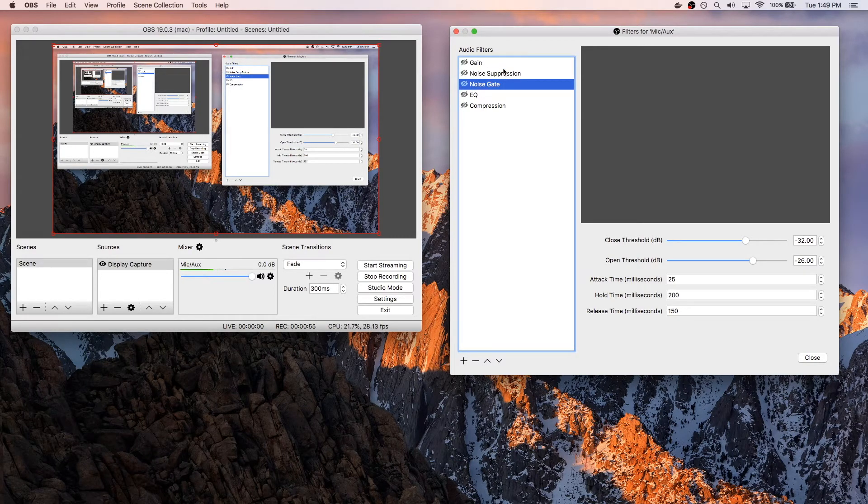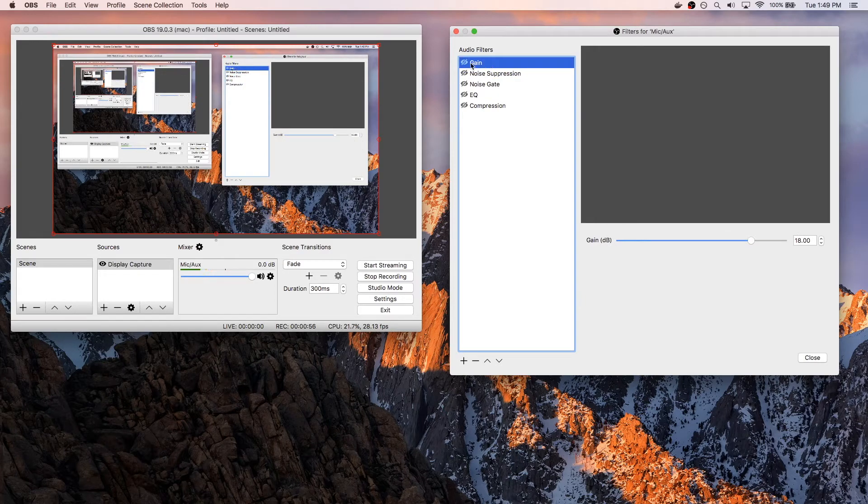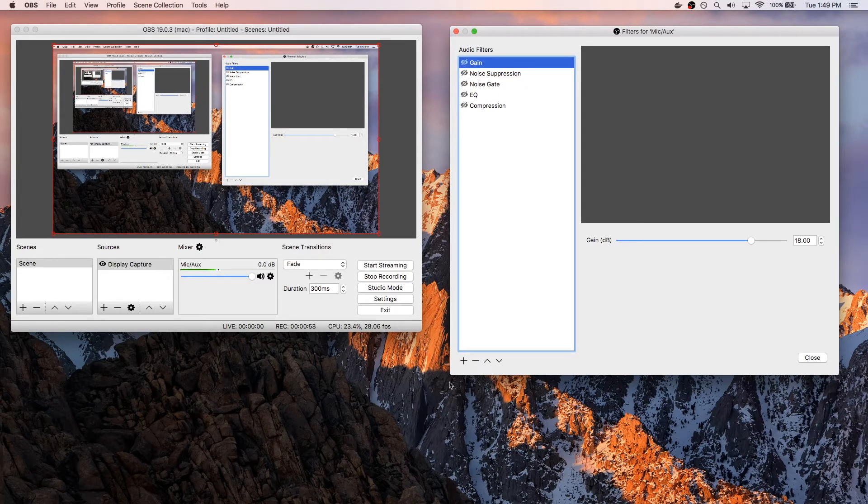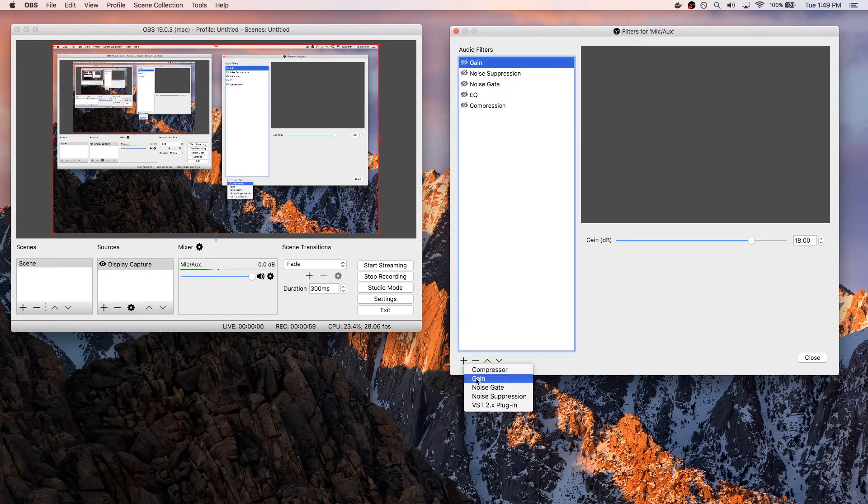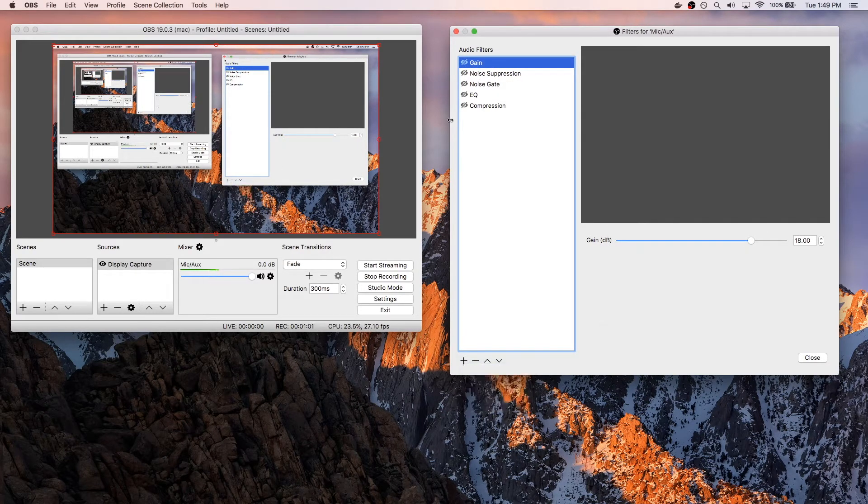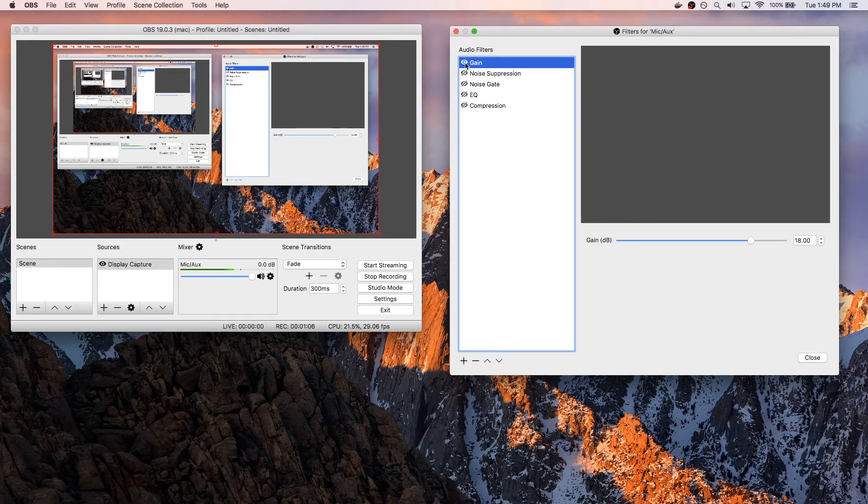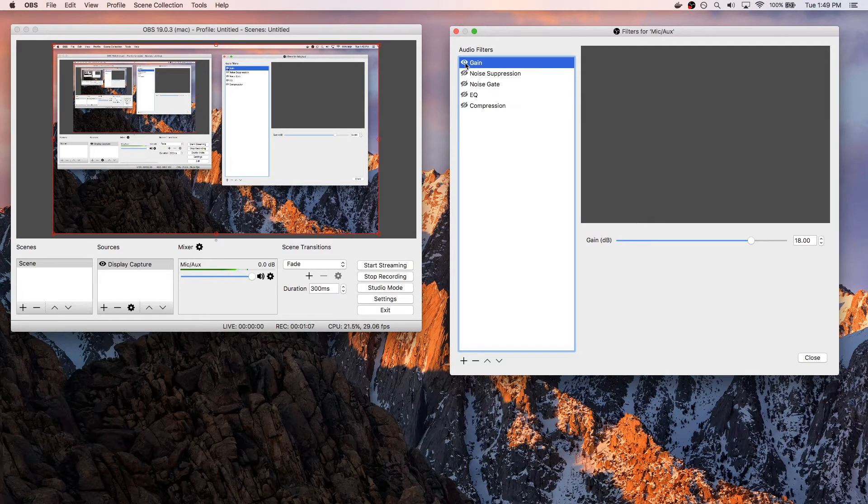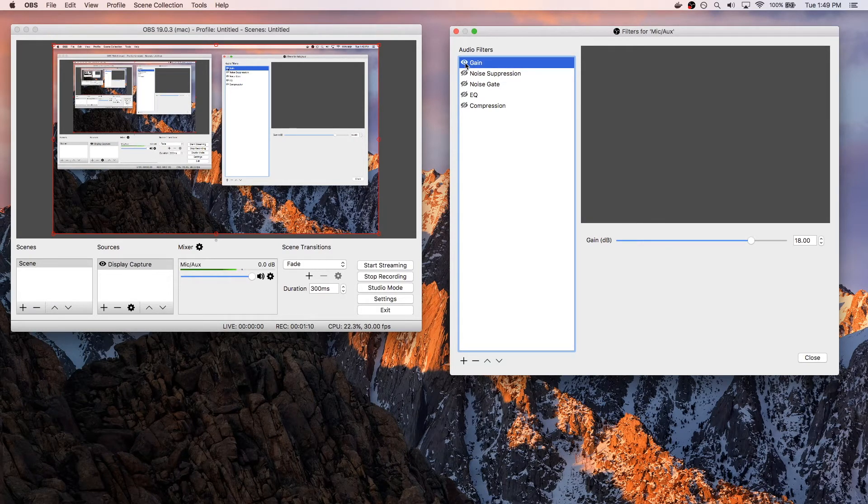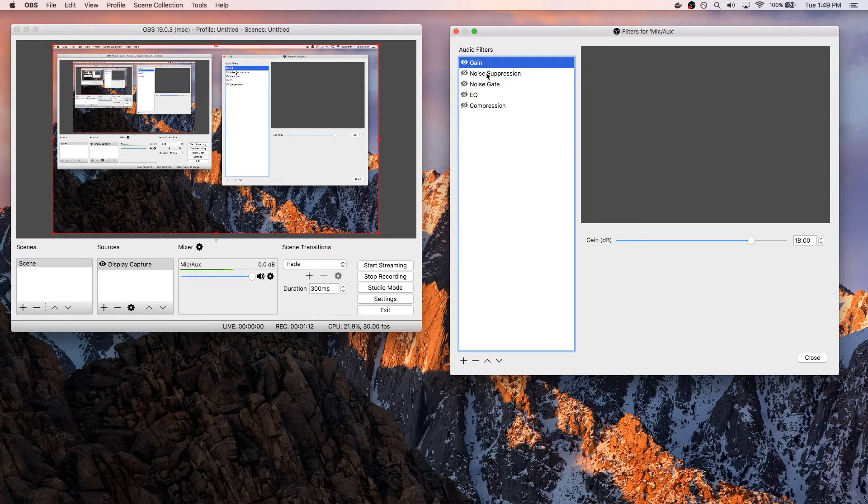Starting off, I do add gain, so I went ahead and added a gain filter. Down here I can say gain, and that is default to 18. So basically, when I turn that on, my microphone is a little bit more loud. It's easier to hear, and this is going to be useful for when we apply the later filters.